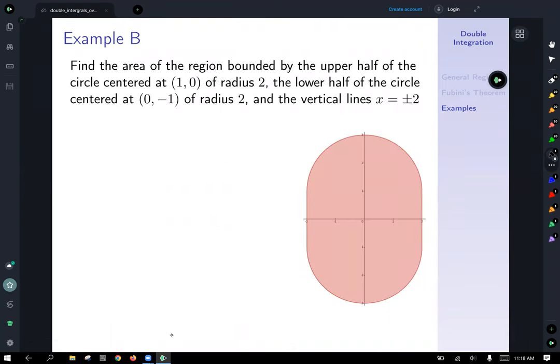Let's find the area of a non-rectangular region bounded by the upper half of the circle centered at (1,0) with radius 2, the lower half of the circle centered at (0,−1) with radius 2, and the vertical lines x equals ±2.